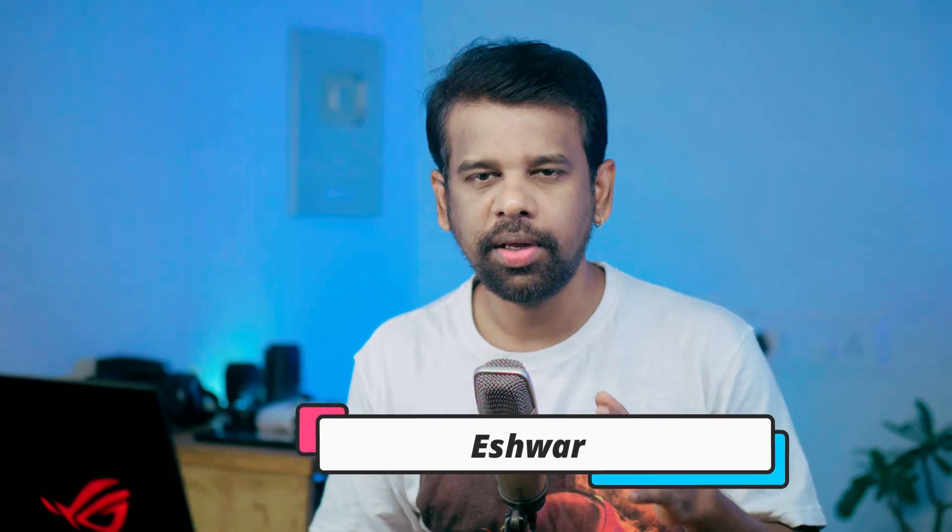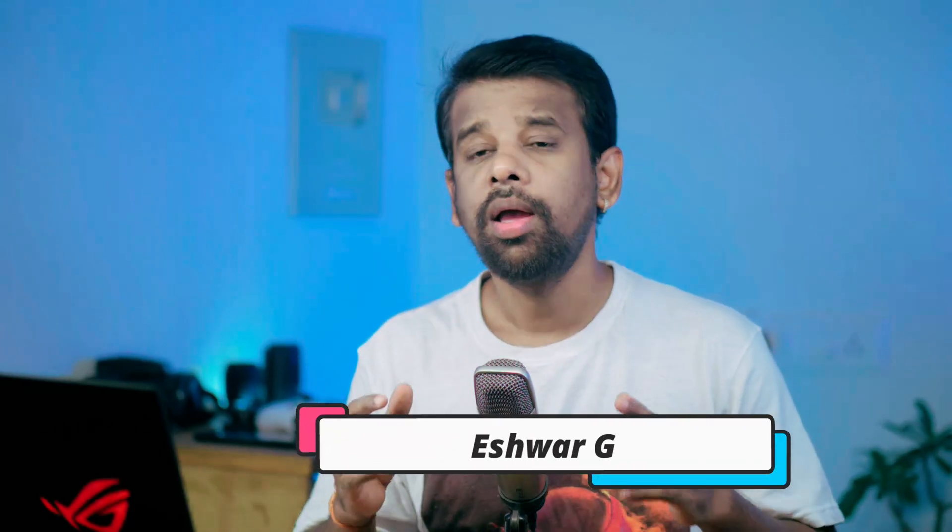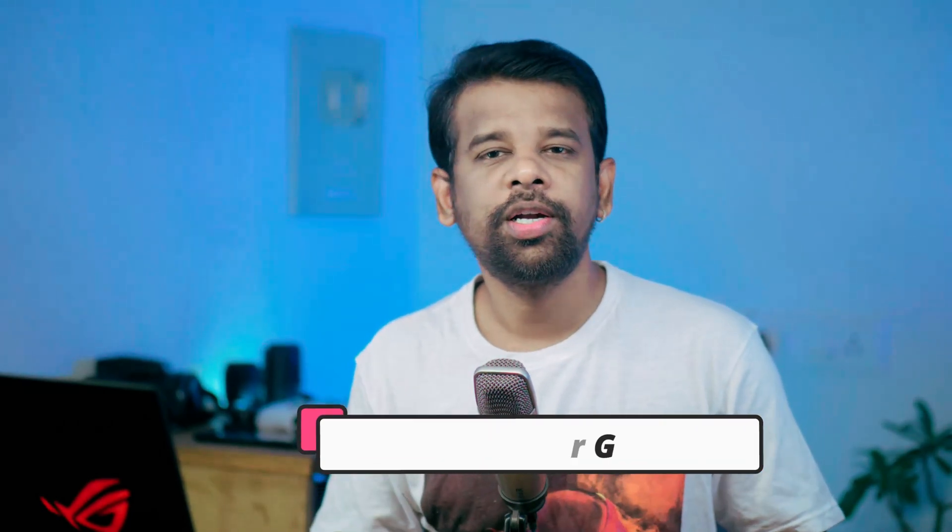Hey there my wonderful audience, today I have got an exciting video lined up for you and trust me it's going to be a game changer in your photo editing journey. So without further ado, let's dive right in and unlock those pro level editing tips and tricks.